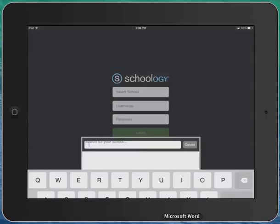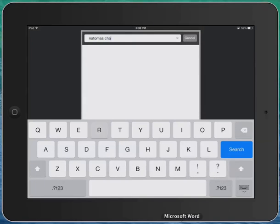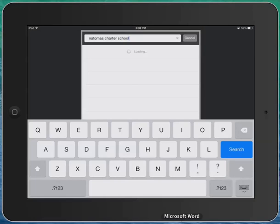Select the school and in the field that opens up, you'll need to type out the full name Natomas charter school. Once you've done that, press search.